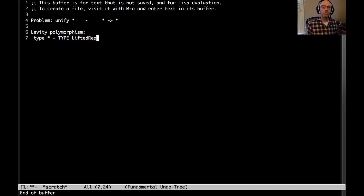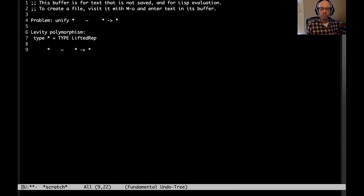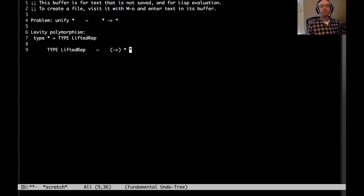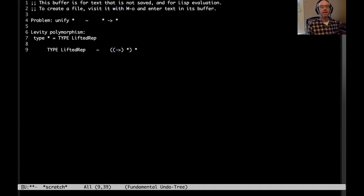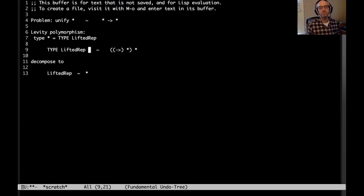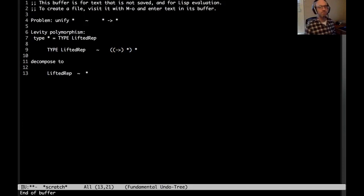Starting with that, we can look at star ~ star arrow star — twiddle is GHC's notation for type equality. Let's expand this out. So this is really Type LiftedRep equals this, and this we can rewrite as arrow applied to star and star. Because applications are curried, this thing on the right really means arrow partially applied to star. And so we can decompose to get LiftedRep equals star — the argument on the left to Type is LiftedRep, and the argument on the right to arrow partially applied to star is star.